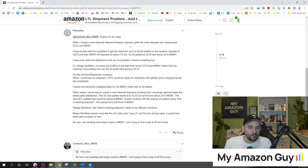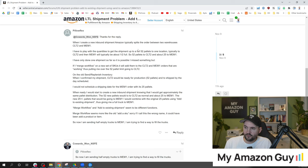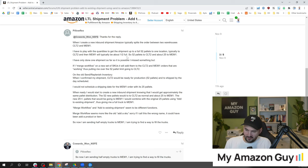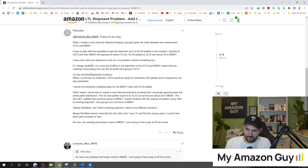I have to play with the quantities to get the shipment to send a full 52 pallets to one location, typically to CLT2 and then MEM1 which is typically about half full. So 52 pallets to one, 25 to the other.